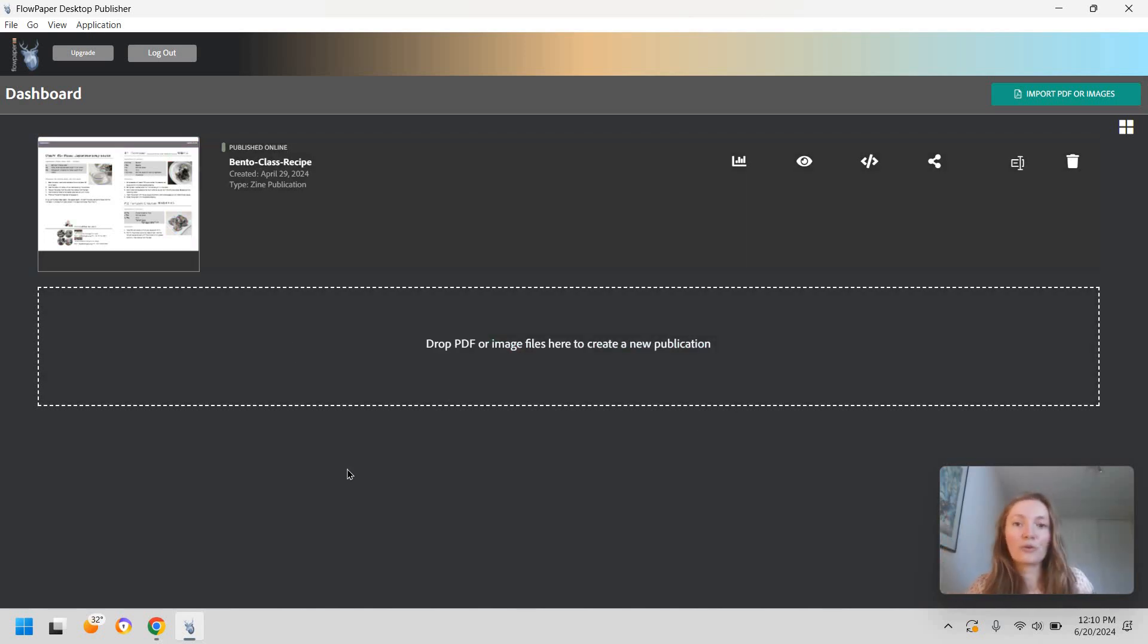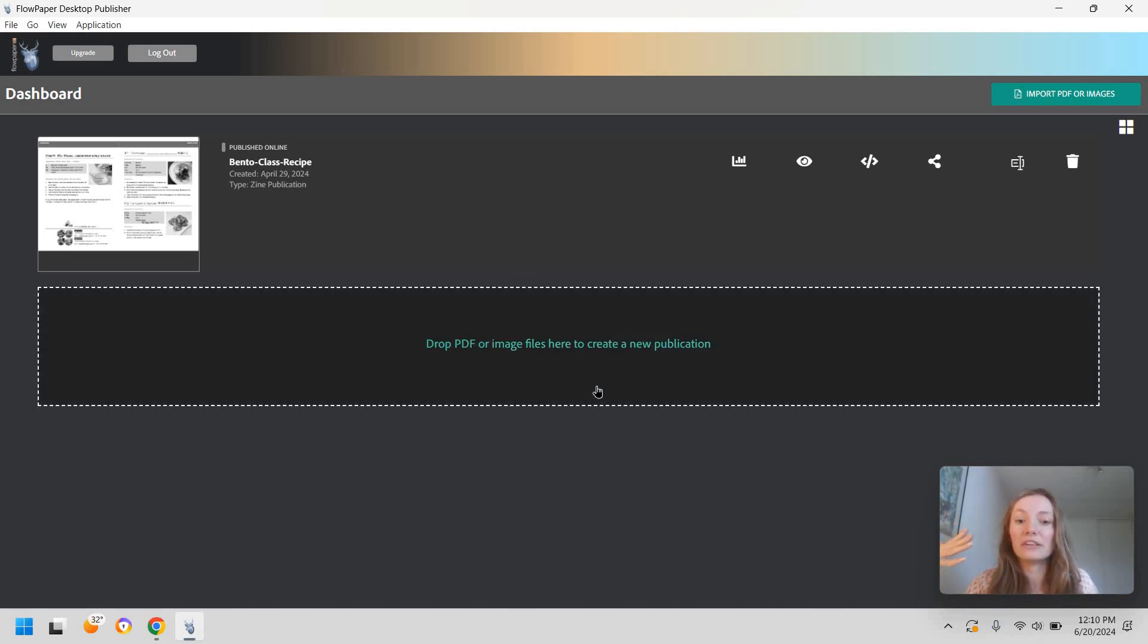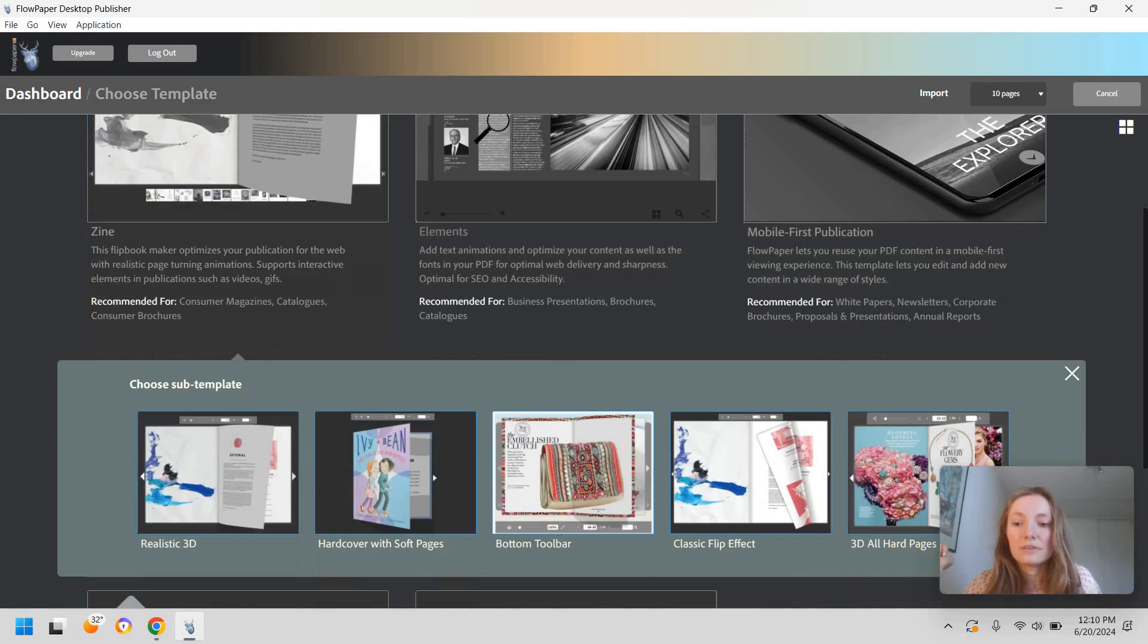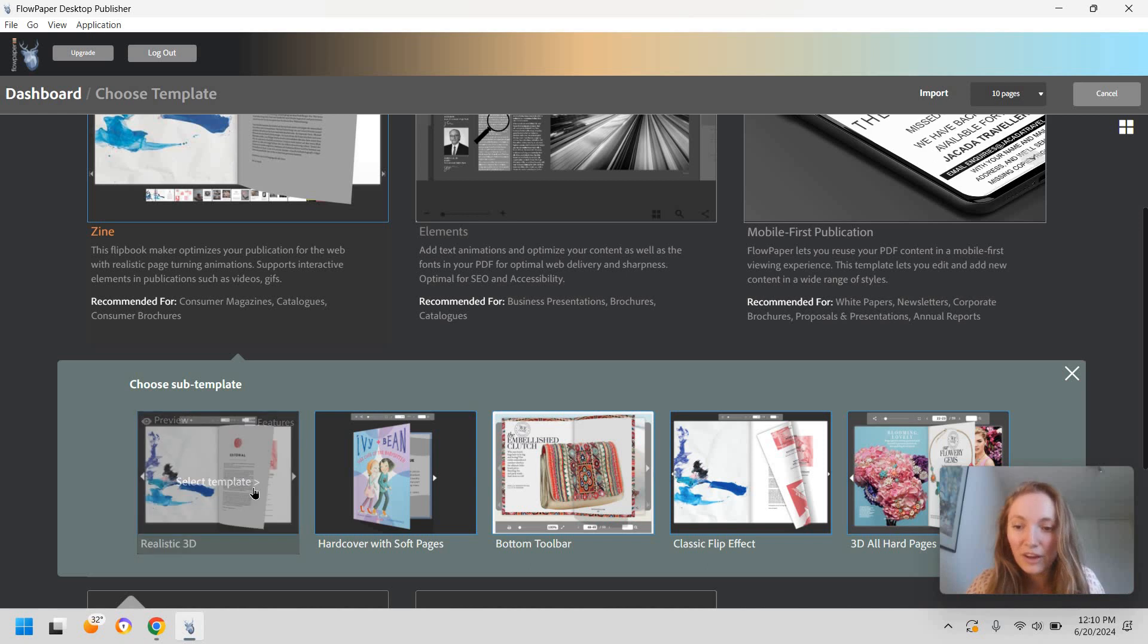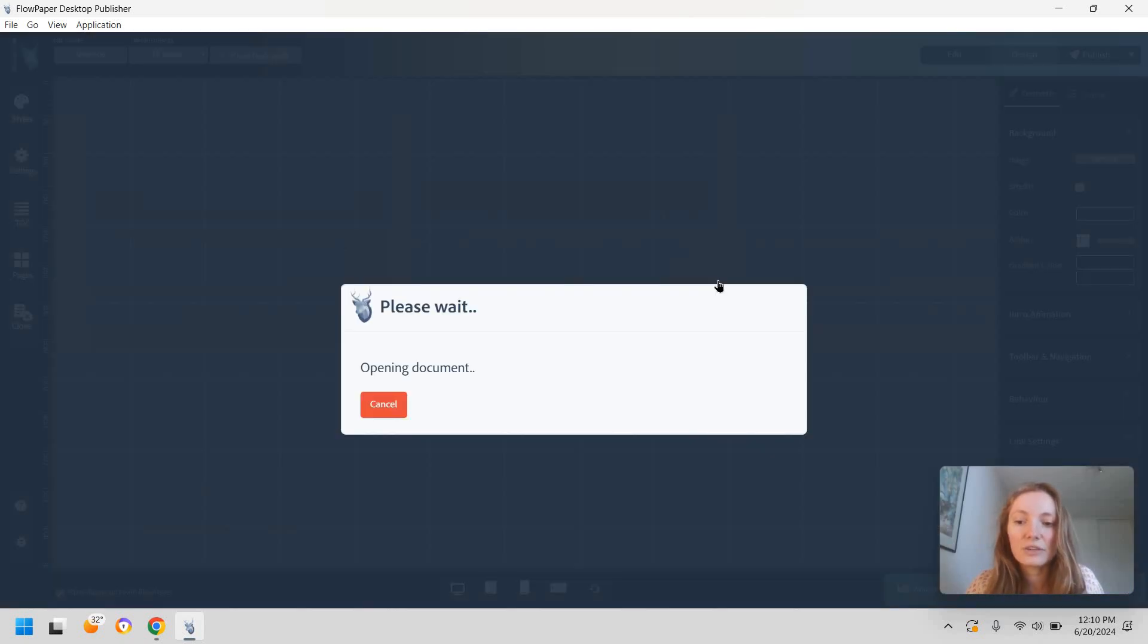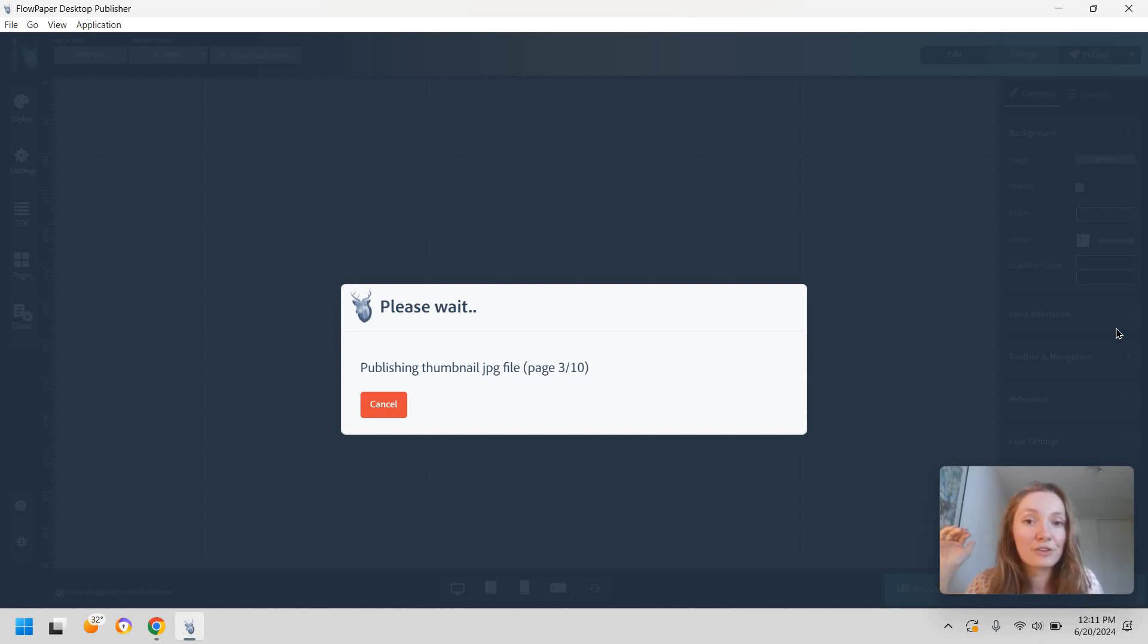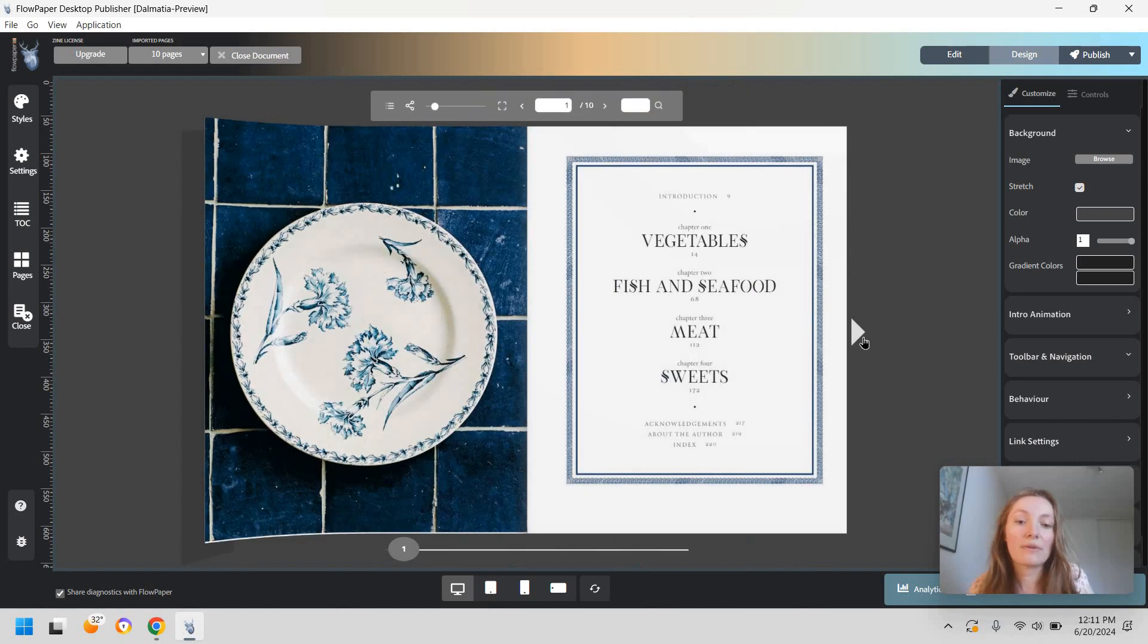For this I'm going to use FlowPaper and the way this works is you're going to add in your PDF file in here. Then you'll select design. This is just going to be how you view your PDF file. I'm going to opt for the realistic 3D and now we're going to wait for the PDF file to be fully imported and after this we're going to check what this looks like.